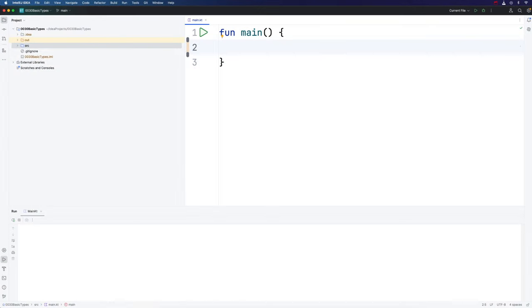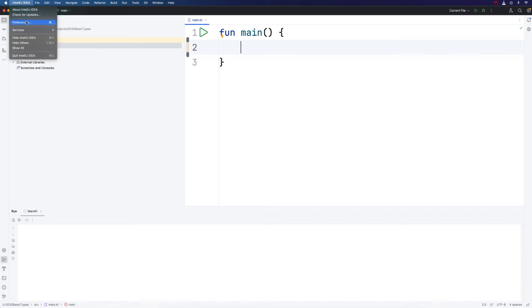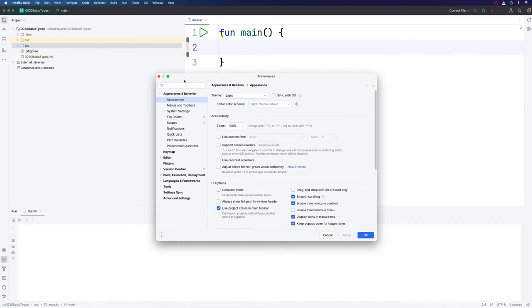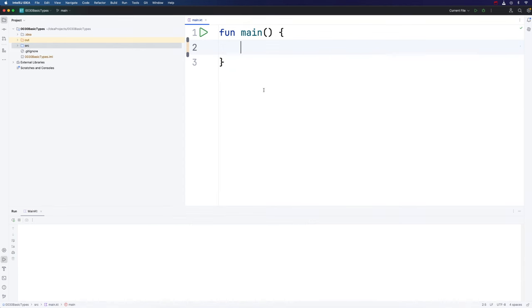Hello, this is John from caveofprogramming.com. In this video, we're going to look at variable types in Kotlin. By the way, I've switched to a light theme here. If you go to Preferences, Appearance and Behaviour and Appearance, you can select your theme there. A couple of people have suggested that light themes might be more visible. Let me know what you think in the comments.